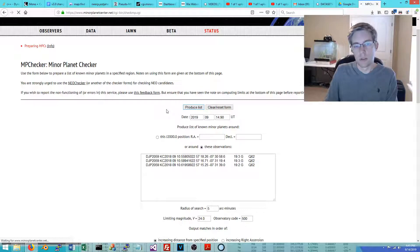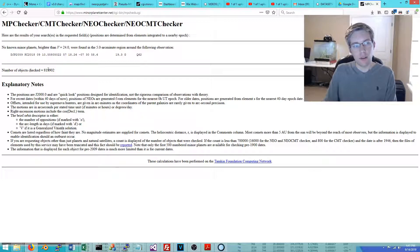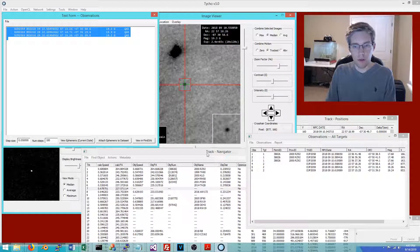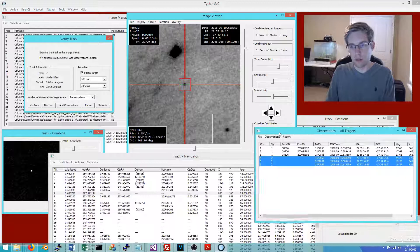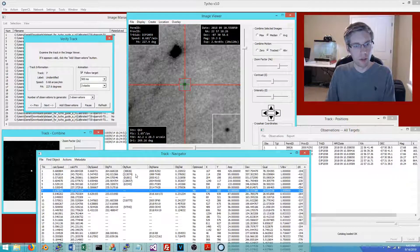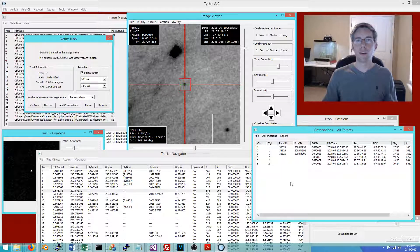This is another way to confirm whether the object may be potentially new. In this case, the observations do not seem to match any known object, so it could potentially be a new discovery. Since I didn't follow up on these observations at the time, they're likely in the isolated tracklet file somewhere. I hope this has shown you a clear path forward on how to use the Tyco software. Thanks for watching.